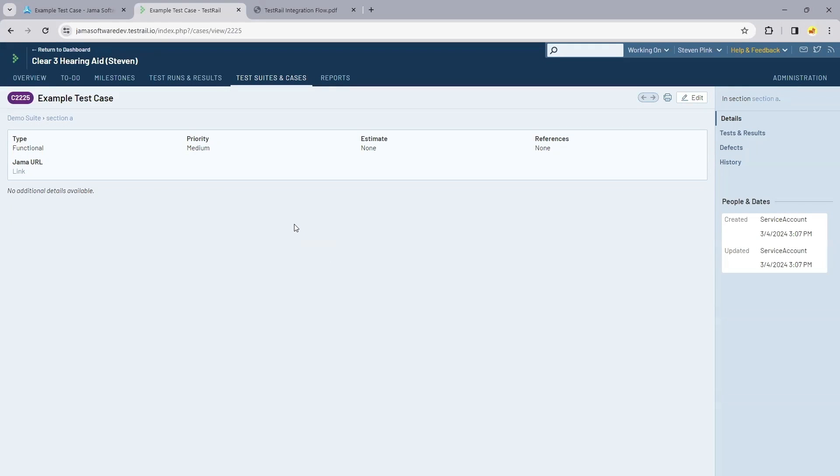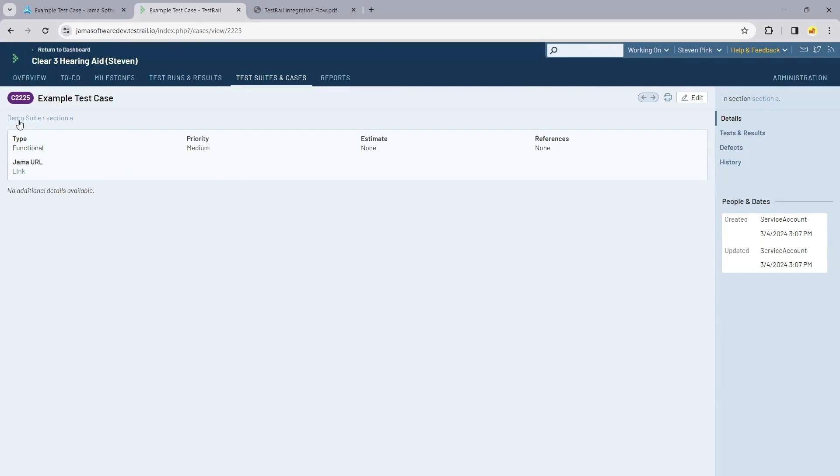Once I've signed into TestRail, we can see that test case is mirrored into TestRail. It's in that demo suite and in section A.